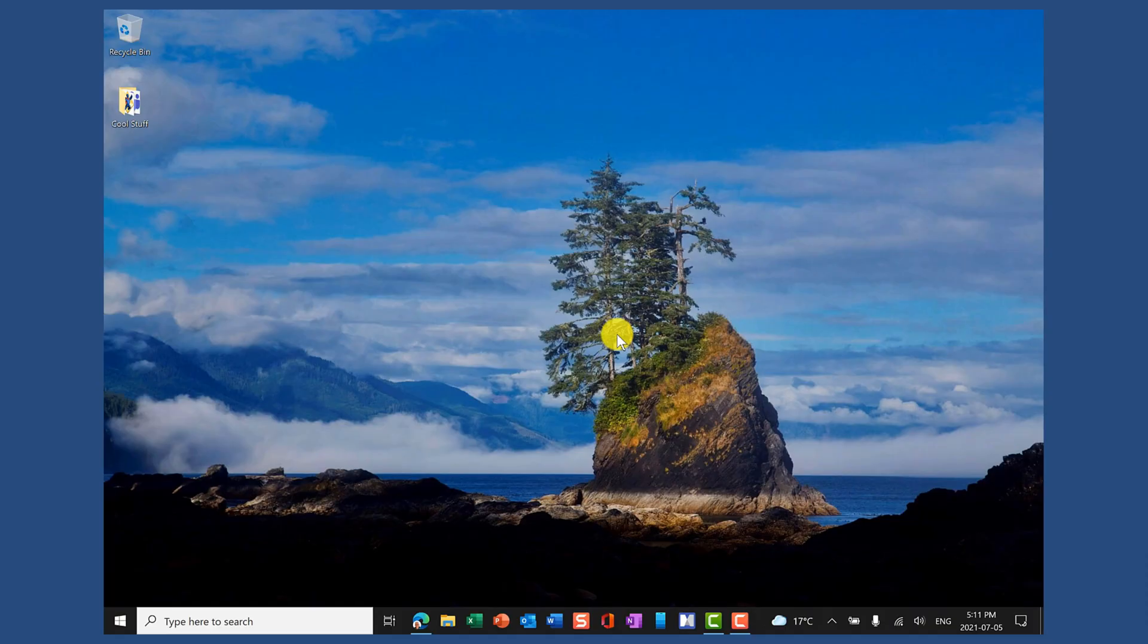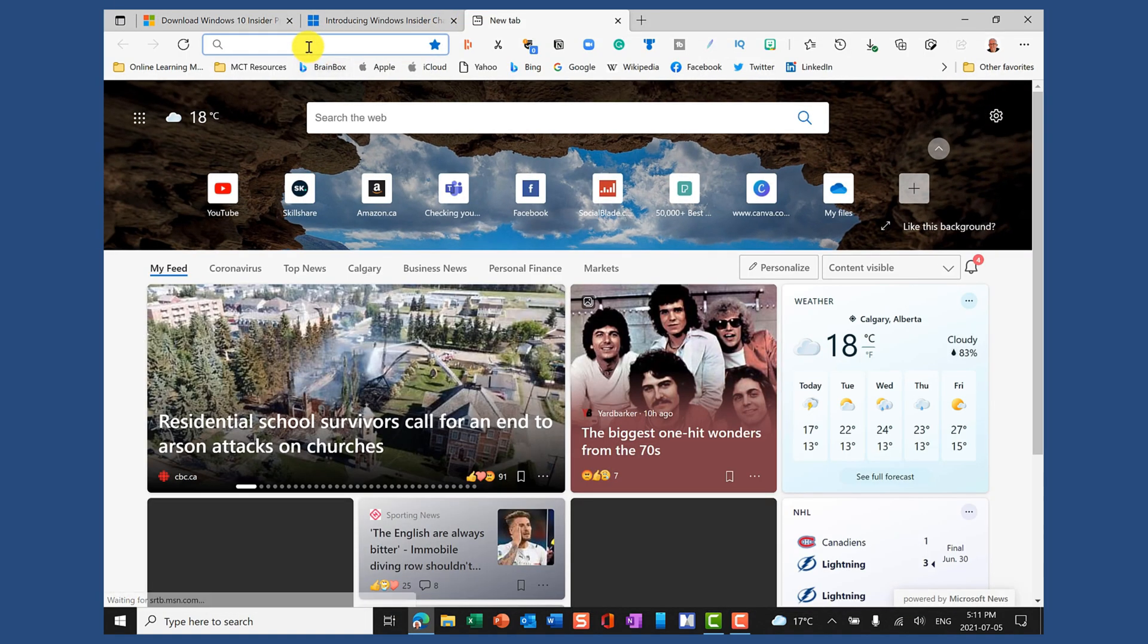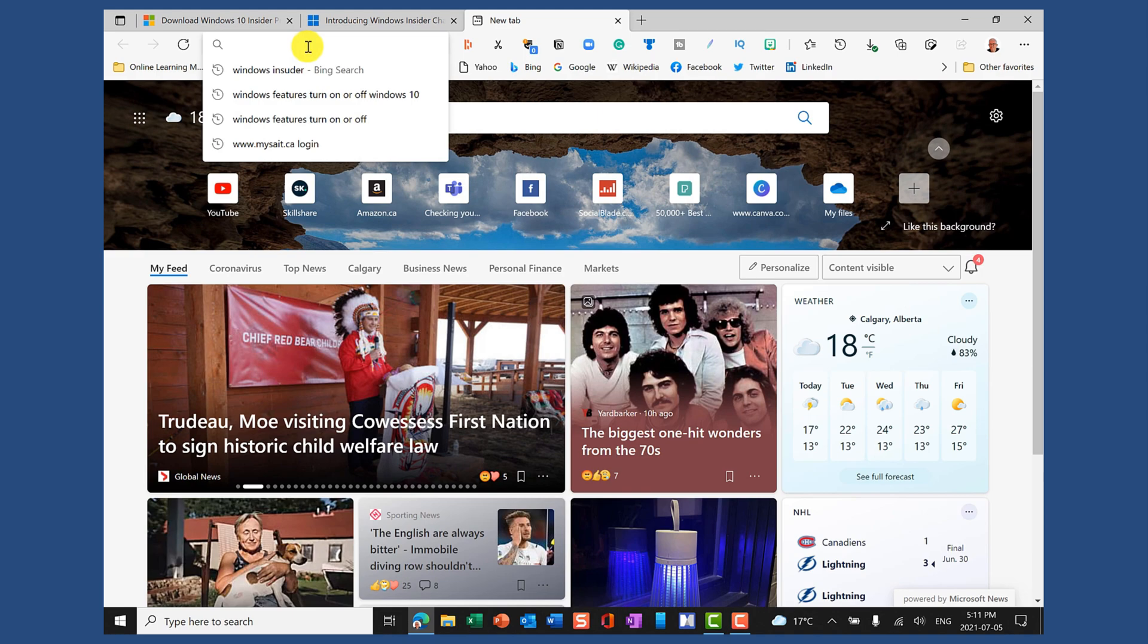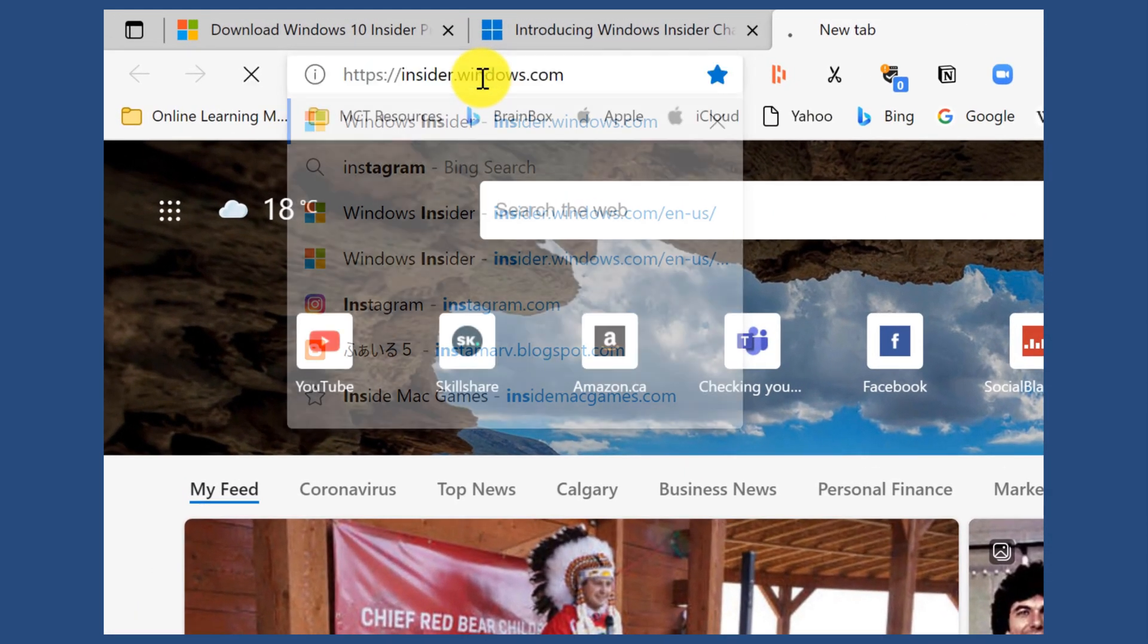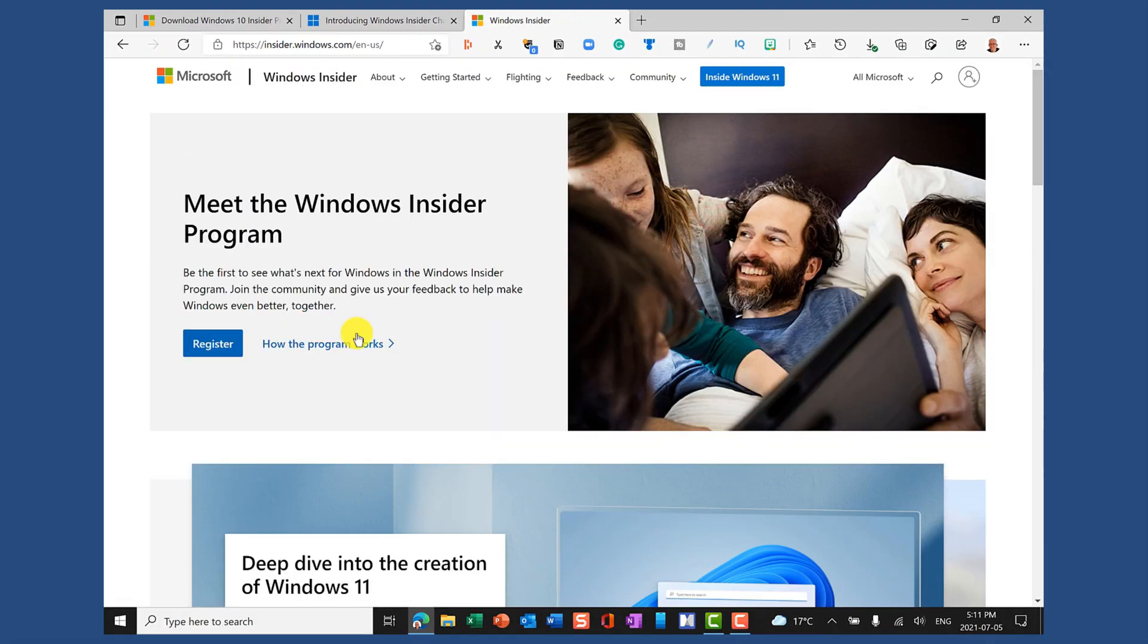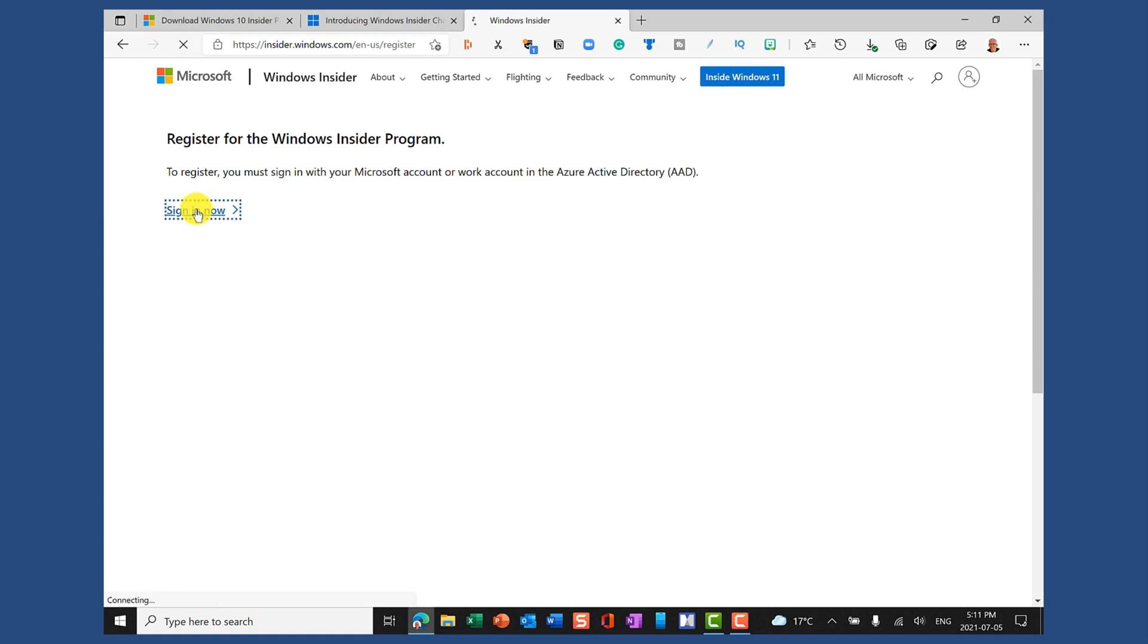To get ready for Windows 11 we're going to join the Windows Insider program. To do that I just open up a browser and go into insider.windows.com and I'm going to be able to go in and register to be part of the Insider program. In my case I've already registered for the program so I just need to sign in.